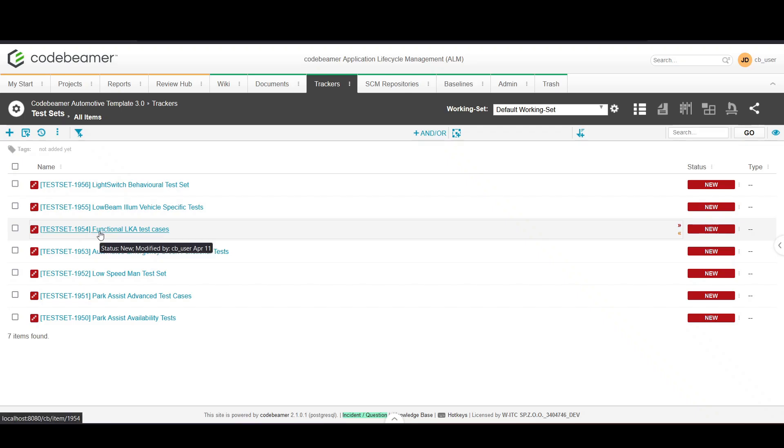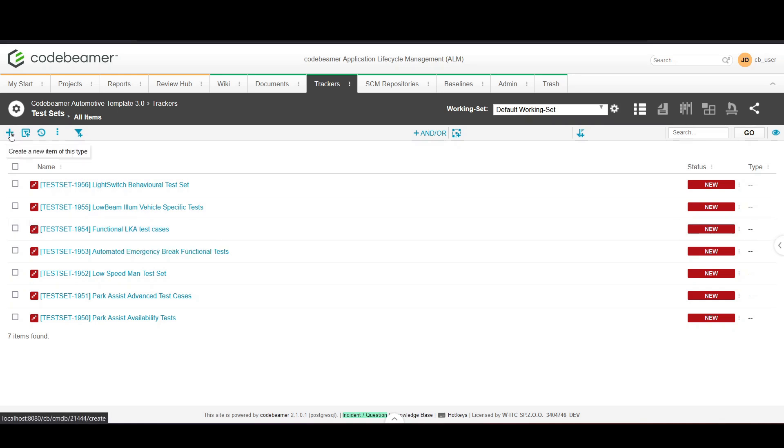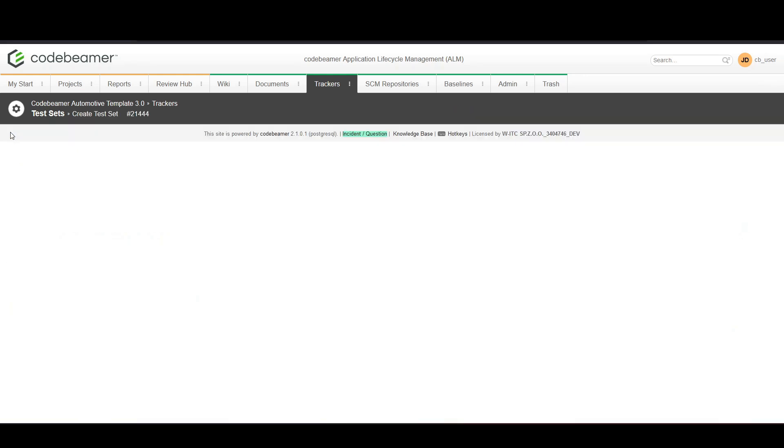To create a new test set click on create a new item of this type and here you will be prompted to enter several details.